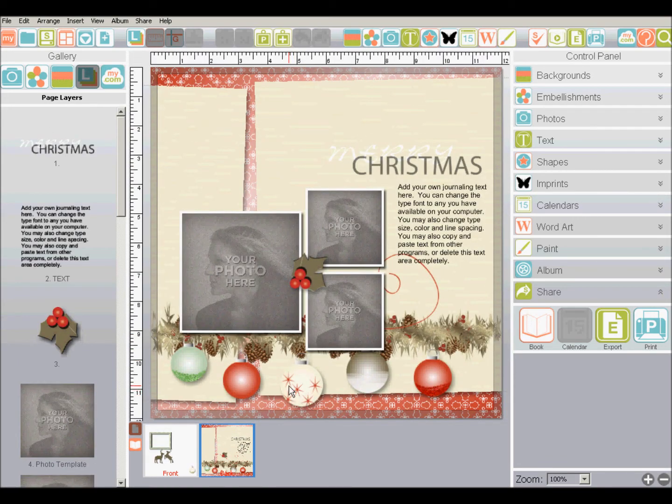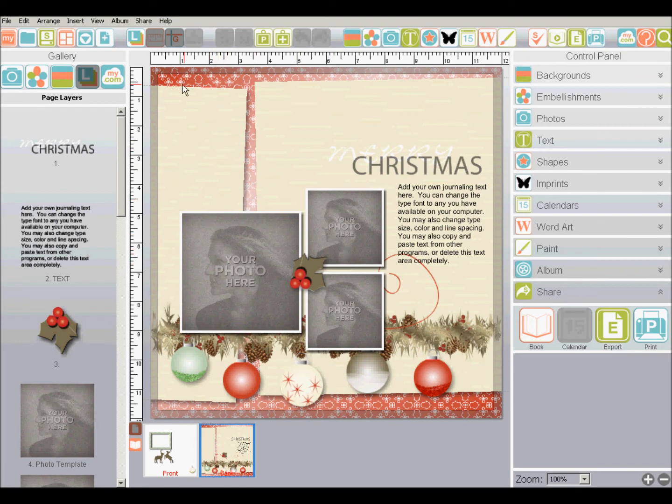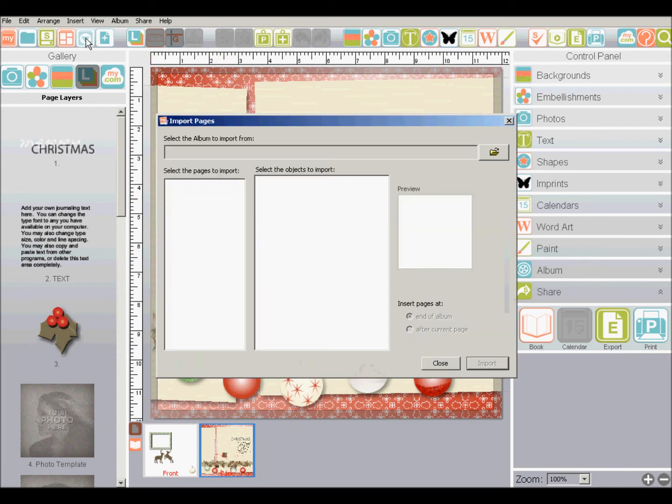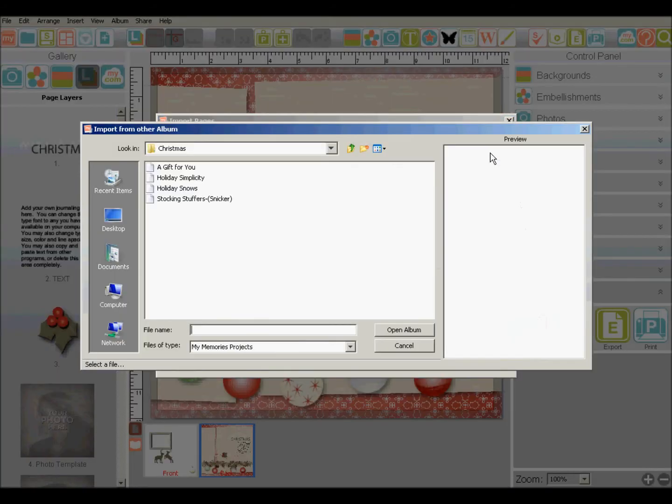One thing to remember when you do this is that the next time you click on this import button, it remembers what folder you were in. So when you go to open, you're going to say, oh, okay, I'm in the designer templates. Where are mine?